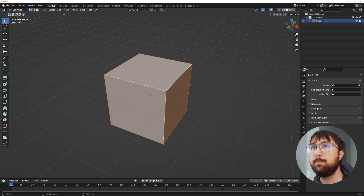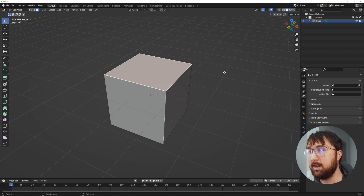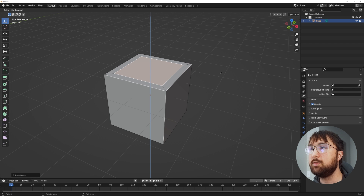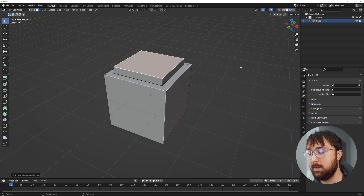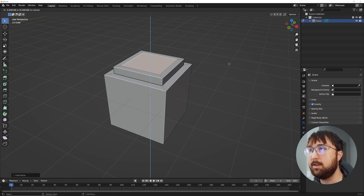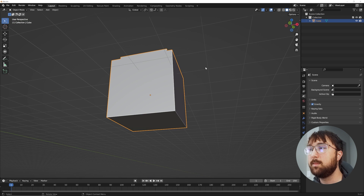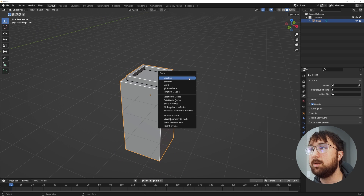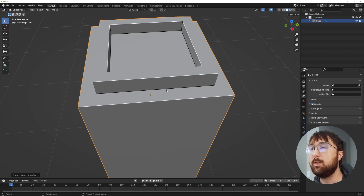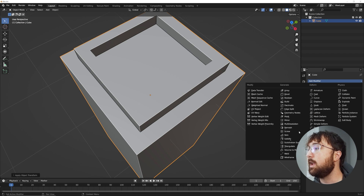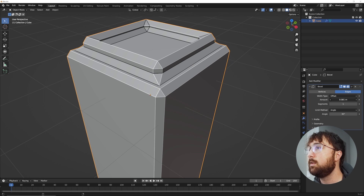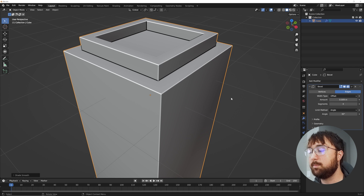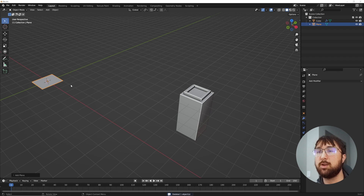Hit Tab and go to face select, hit this face, hit I for inset, then S to bring it in a little bit, then E for extrude to bring it up. Hit I again for inset, then E for extrude and bring it down. Hit Ctrl+A to apply scale. Now go to the modifiers, add a bevel modifier, and make these edges a little softer to make it look better.